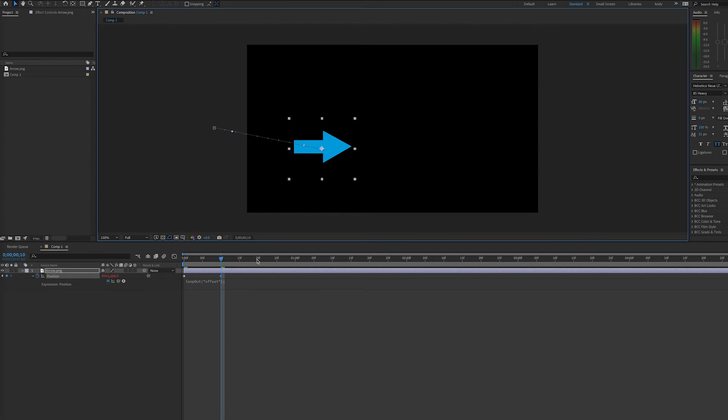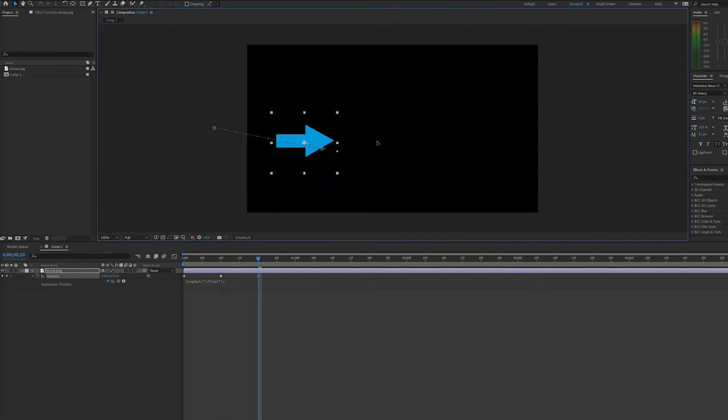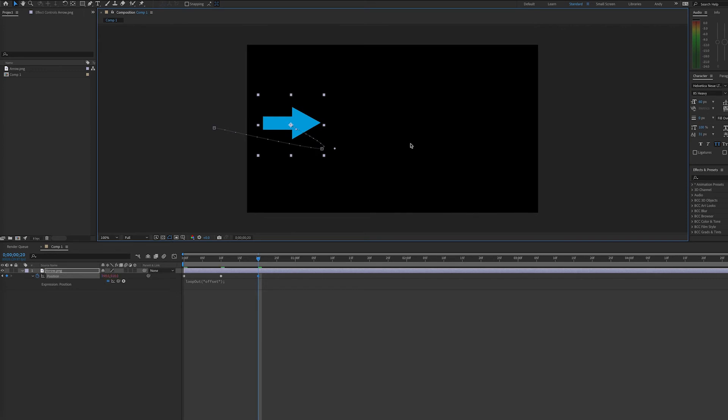Perhaps I can better demonstrate the power of the loop out offset expression by adding another keyframe and altering the movement of the arrow.